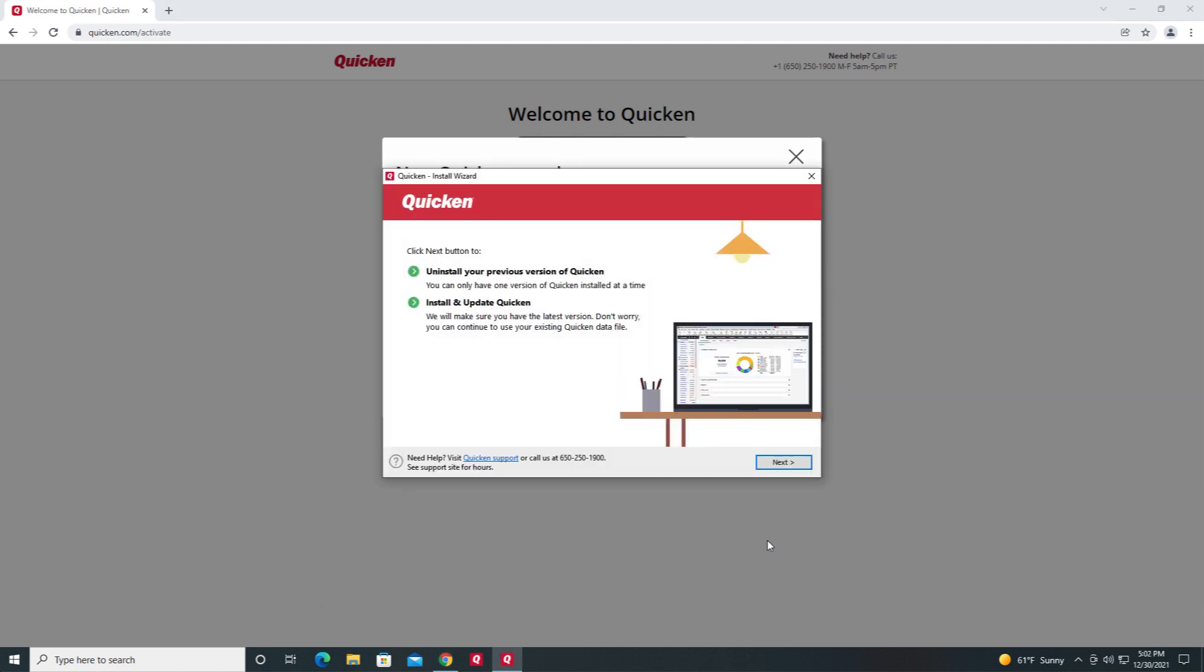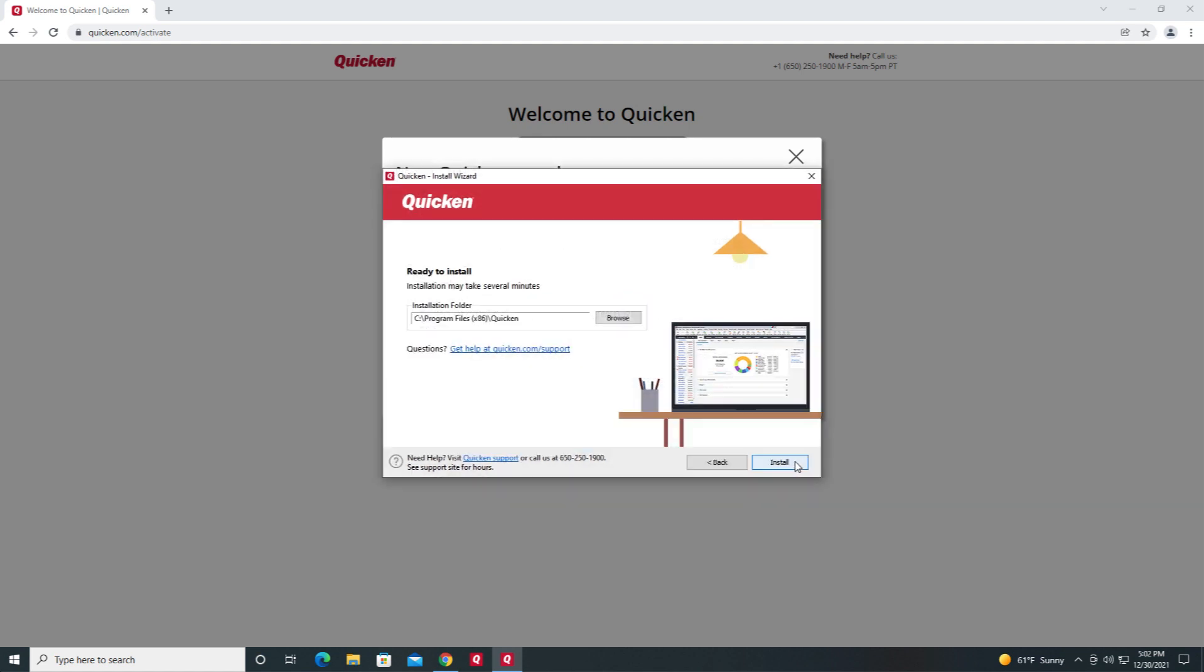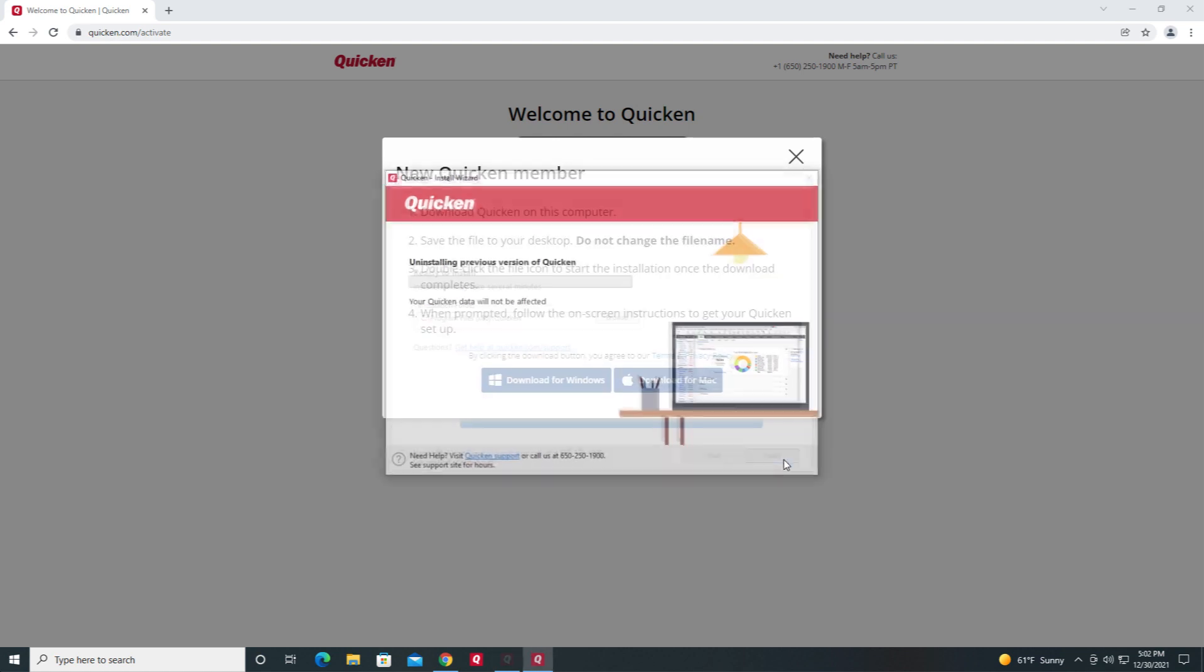Click Next on the following screen. On the next screen, you can select where you want to install Quicken. If you want to change the location, click Browse. Otherwise, click Install.